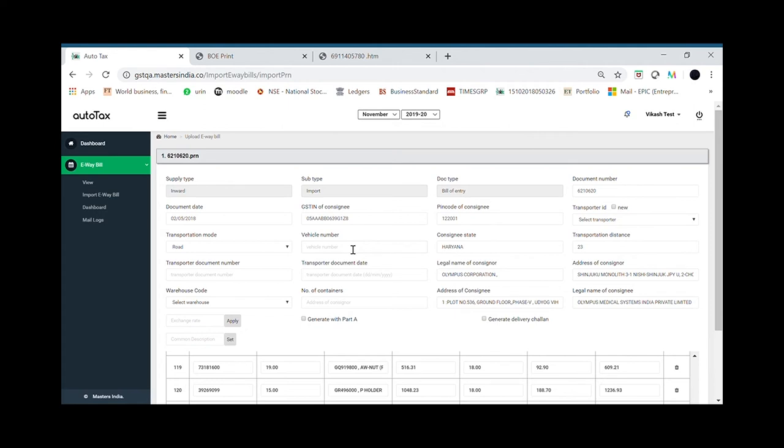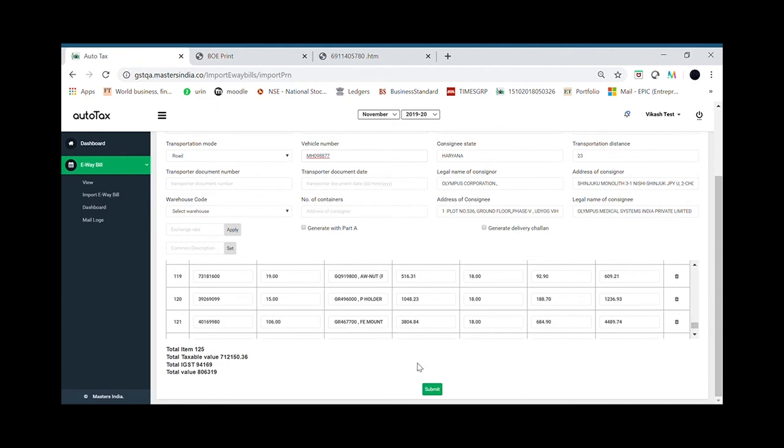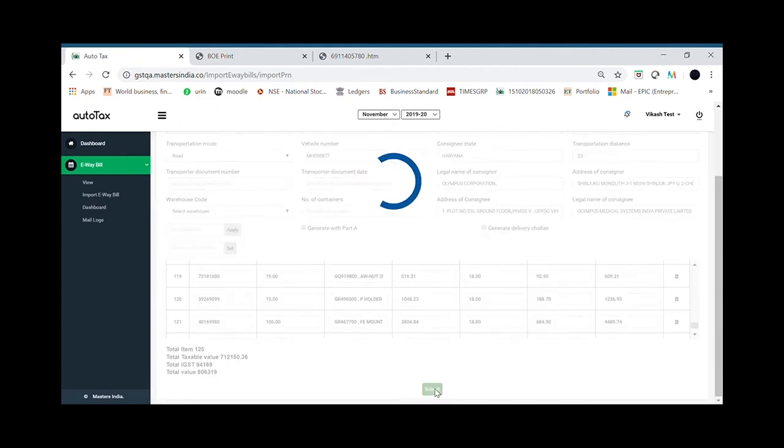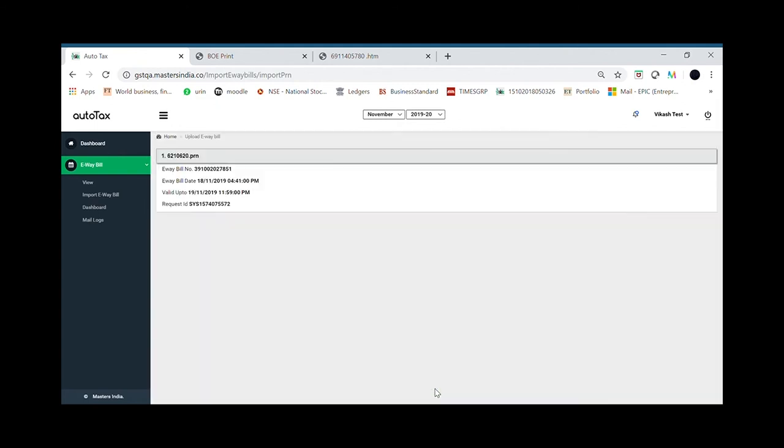The only thing missing would be the vehicle details. If I enter the vehicle details, I will be able to click on the submit button to generate the e-way bill.